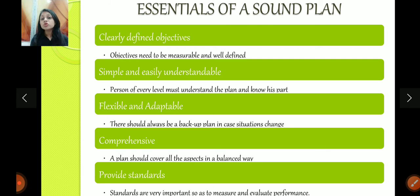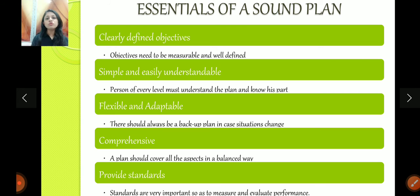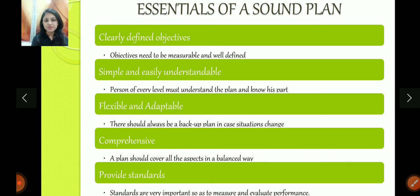A good plan should provide standards. The concept of standardization was first given by F.W. Taylor — he said set standards for everything. For example, in a 30-day exam preparation plan, you set a standard that Unit 1 should be done in 2 days. If you finish it before 2 days, you are doing very well. But if it takes more than 2 days, you come to know that you are not able to meet the standards. So good plans should provide standards.